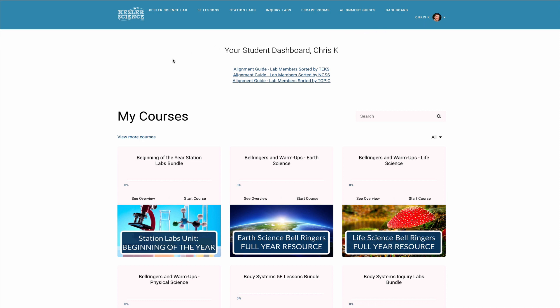The dashboard is your happy place — this is where you have access to everything on the site. You're going to see your courses listed here, and a course is just a bundle of lessons or activities. You have access to everything on the site. If you ever get to a spot where you feel like you're being asked to pay for something, then you are in the wrong area as a lab member.